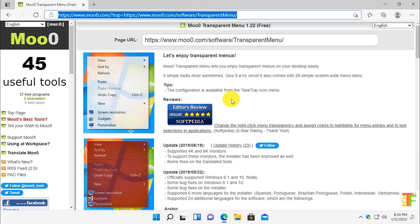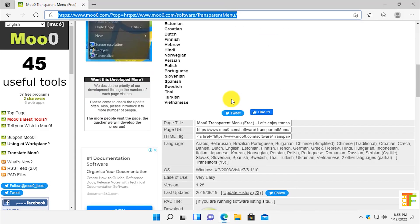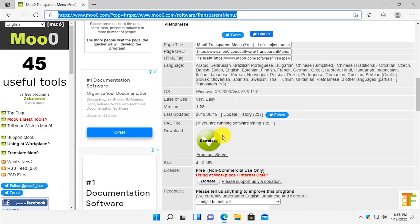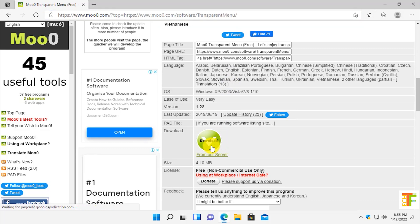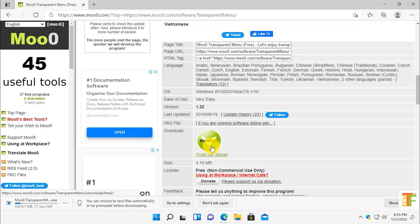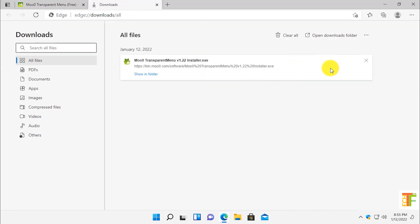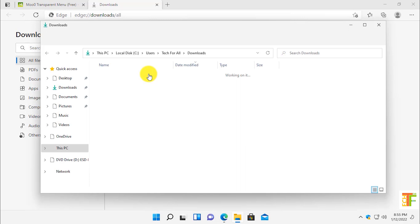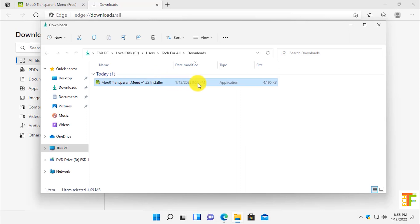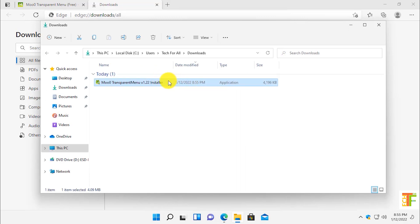Scroll down and click on download from our server. After the application is downloaded, click on the show all button and then click on show in folder button. Now install this third-party app. Right-click on it and run it as administrator.